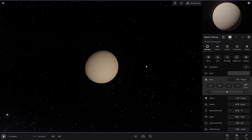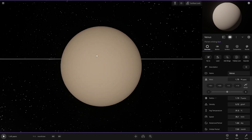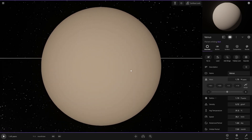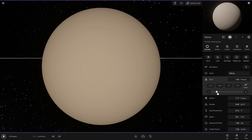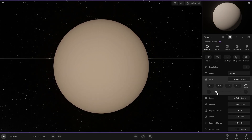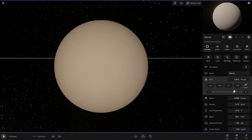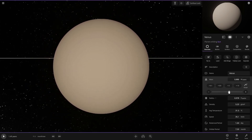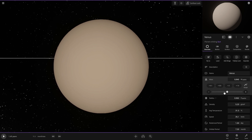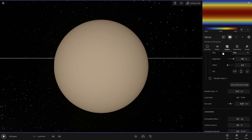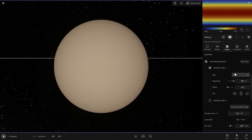Let's call it Venus. Right now it's bigger than Earth, but obviously Venus is smaller than Earth, so let's make it smaller than Earth — kind of like that. Let's give it a surface before we do the atmosphere.